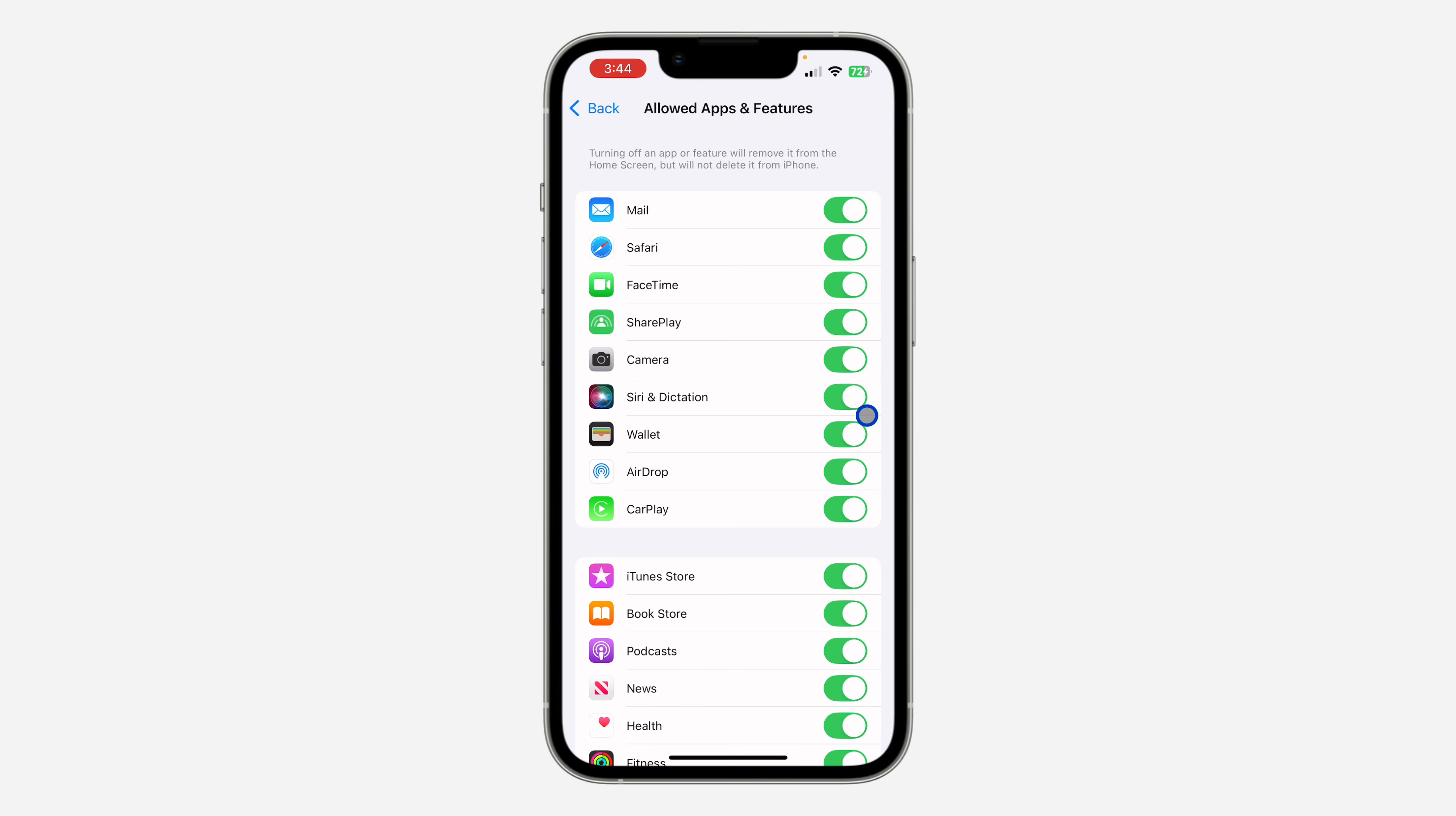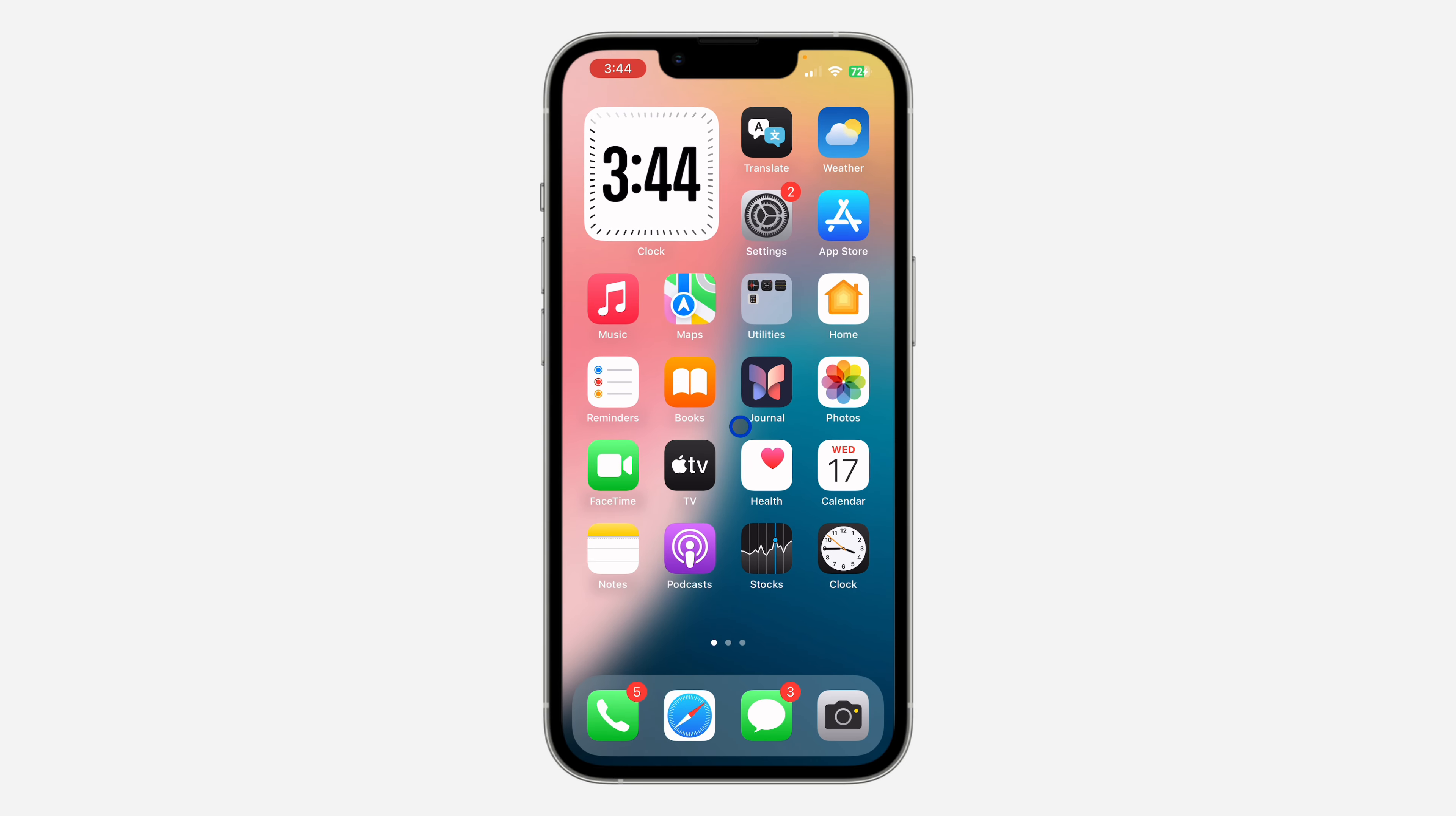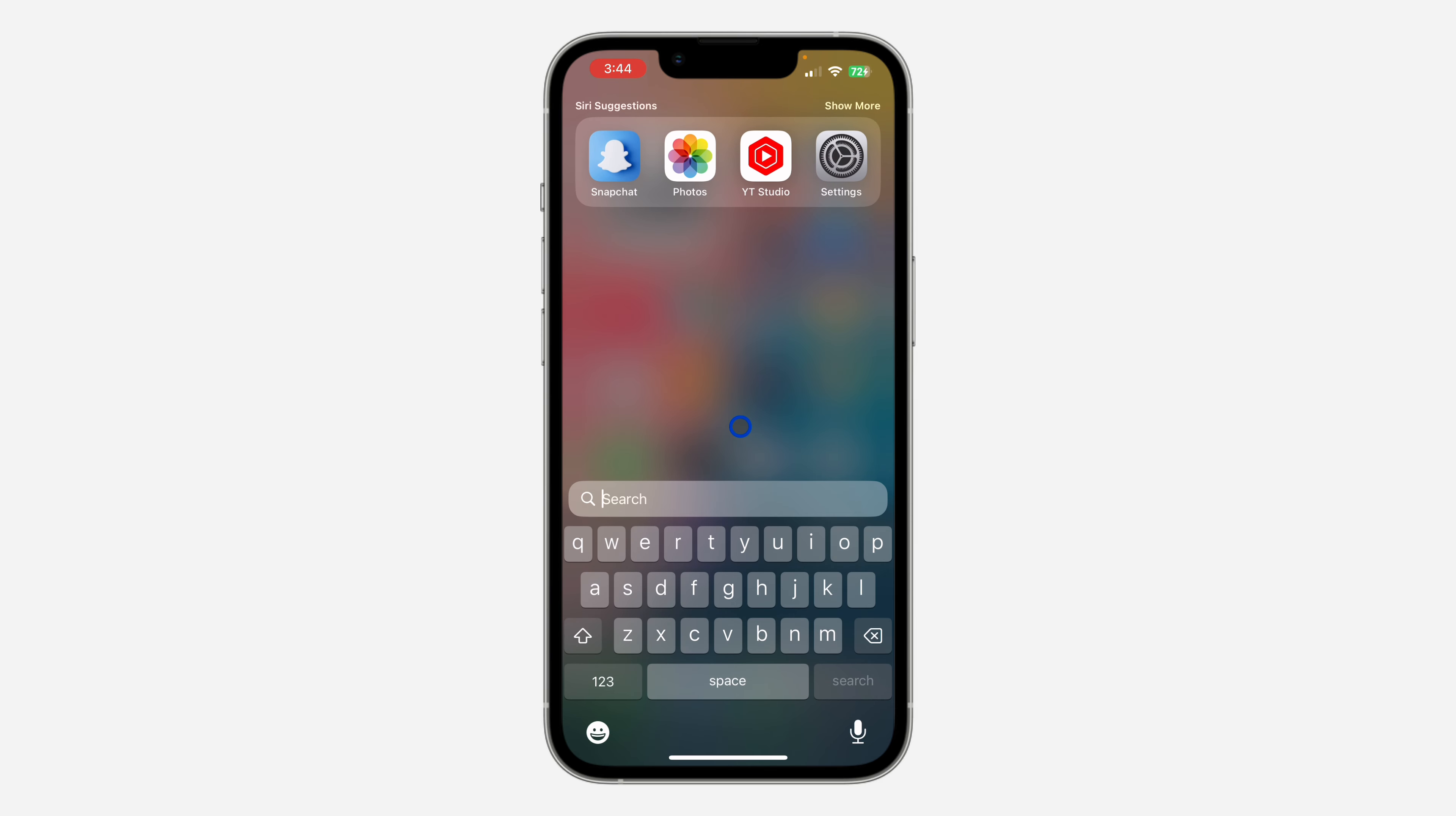So if you want to disable the Wallet app, you need to turn it off. Once you turn it off, the Wallet app will be removed from your iPhone and it will be disabled. As you can see, it has been removed.